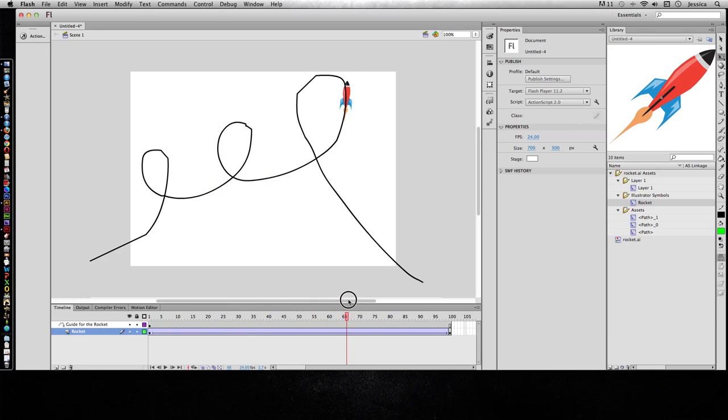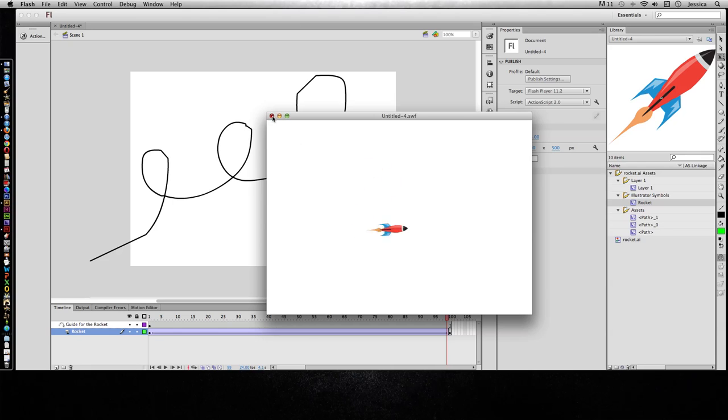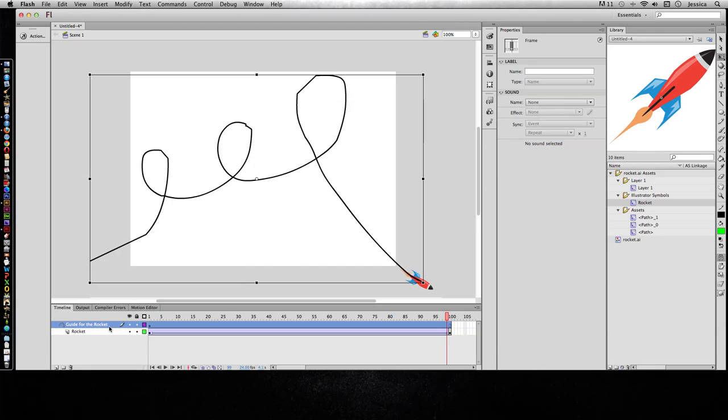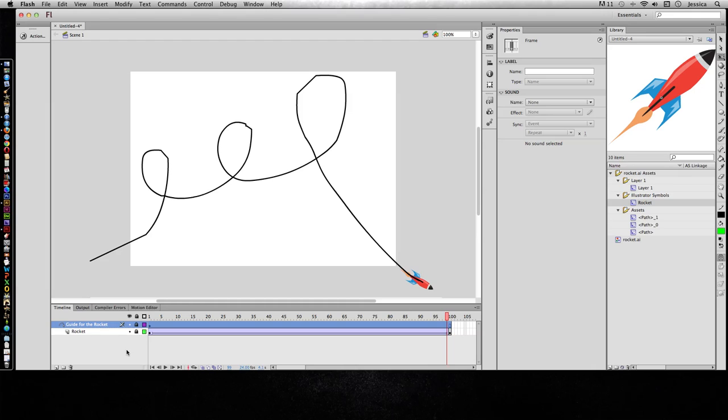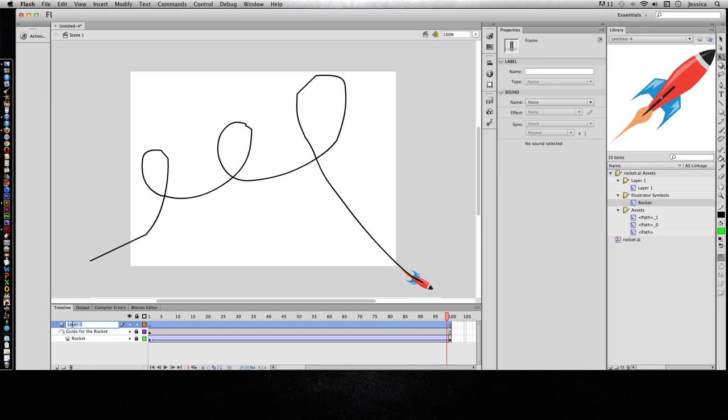And that looks really good. So let's go ahead and watch this. And that's the benefit of using a classic tween. So the other type of tween is called a shape tween. I'll go ahead and lock these layers so I don't mess them up, and I'll create a brand new layer called shape tween.